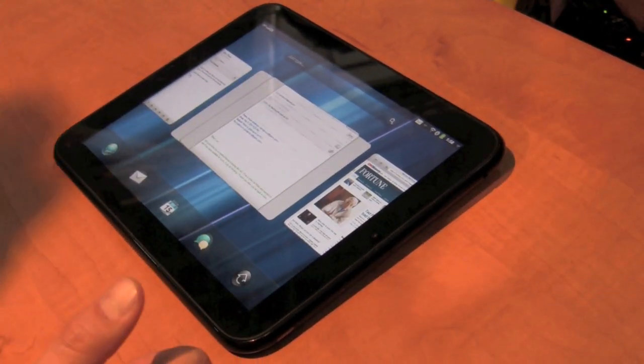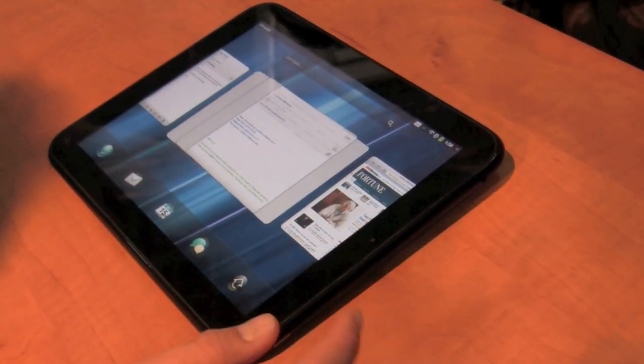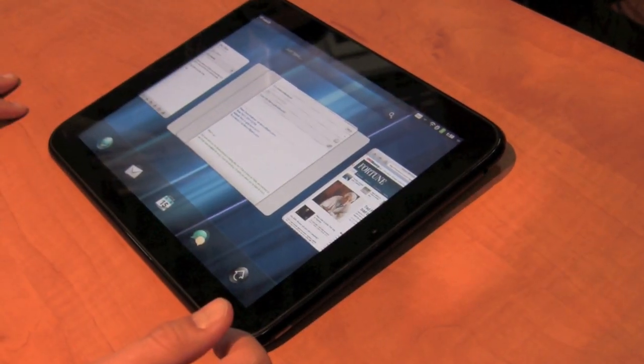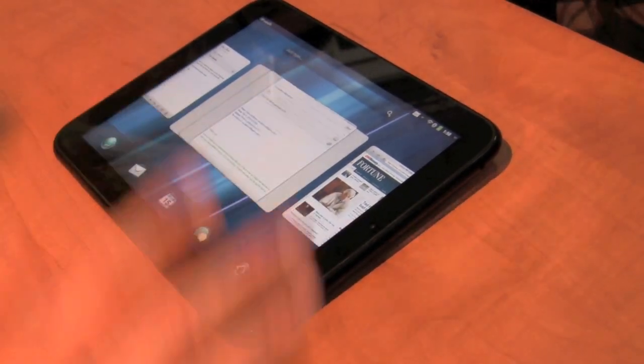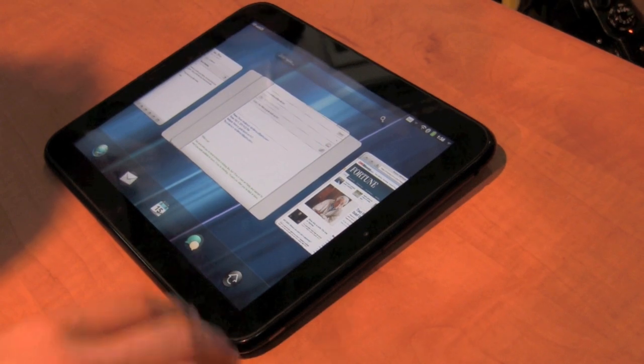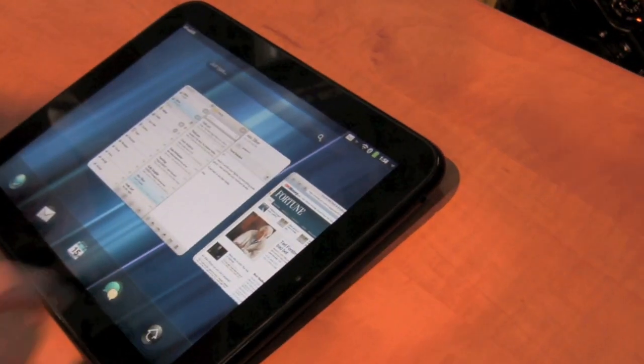This goes back to what I was talking about before. I can turn it on, I can see everything that I'm working on. I can keep myself organized just like you'd organize papers on a desk. When I'm done with an application, I can just flick it off the top of the screen like that.